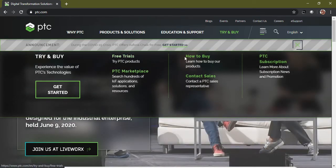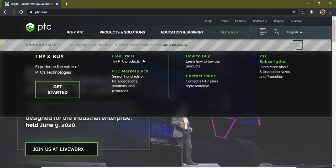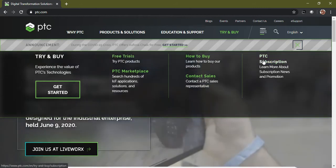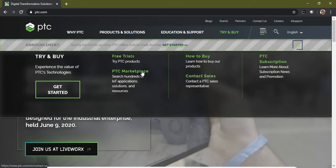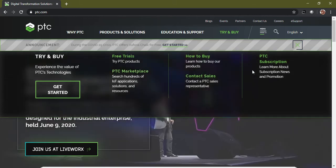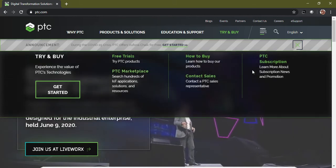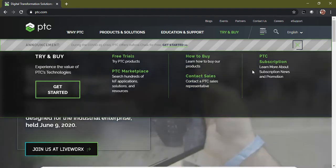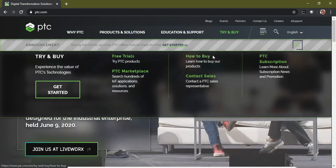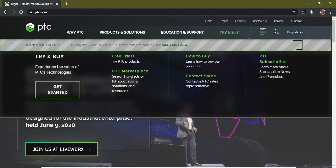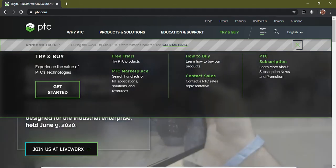In there you can see all the options like Free Trials, How to Buy, PTC Subscriptions, Contact Sales, and PTC Marketplace. These are the various options available where enterprises can buy the software and use it unlimited time.